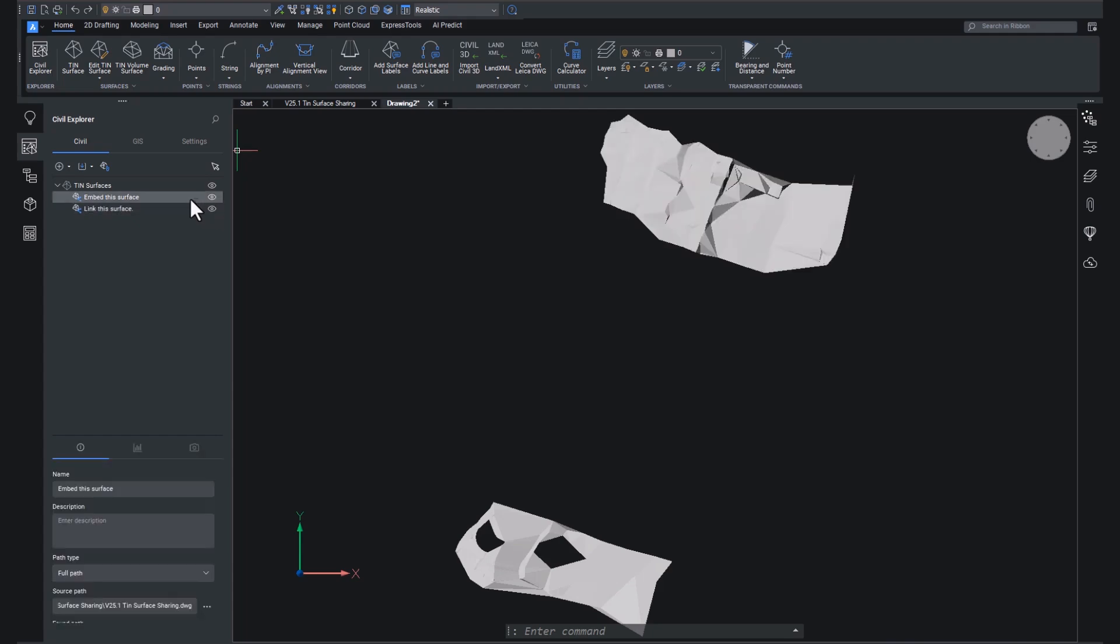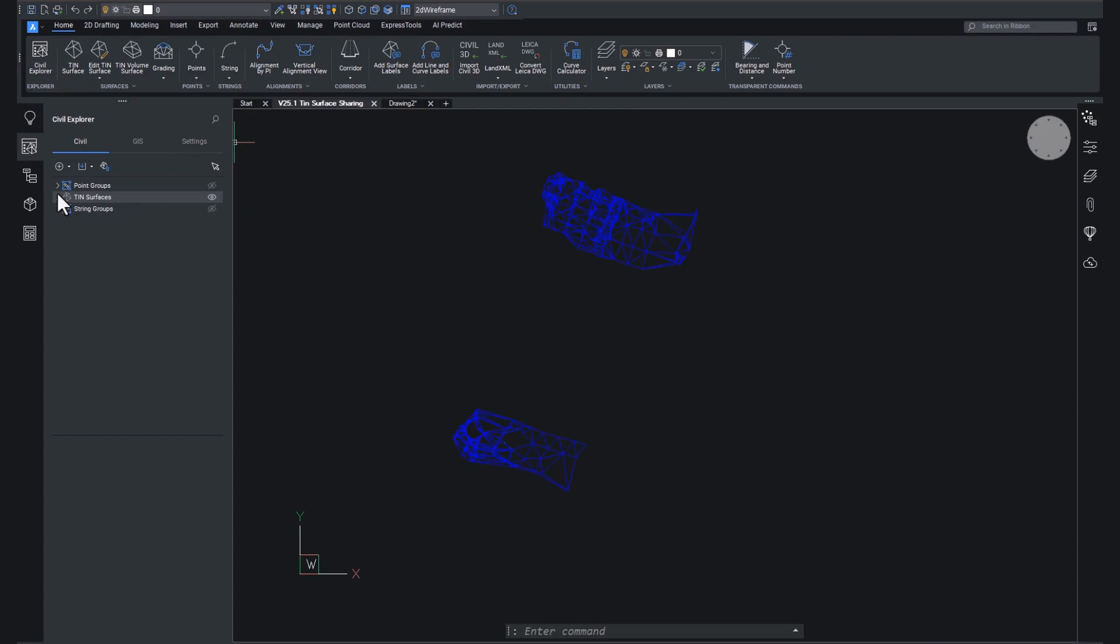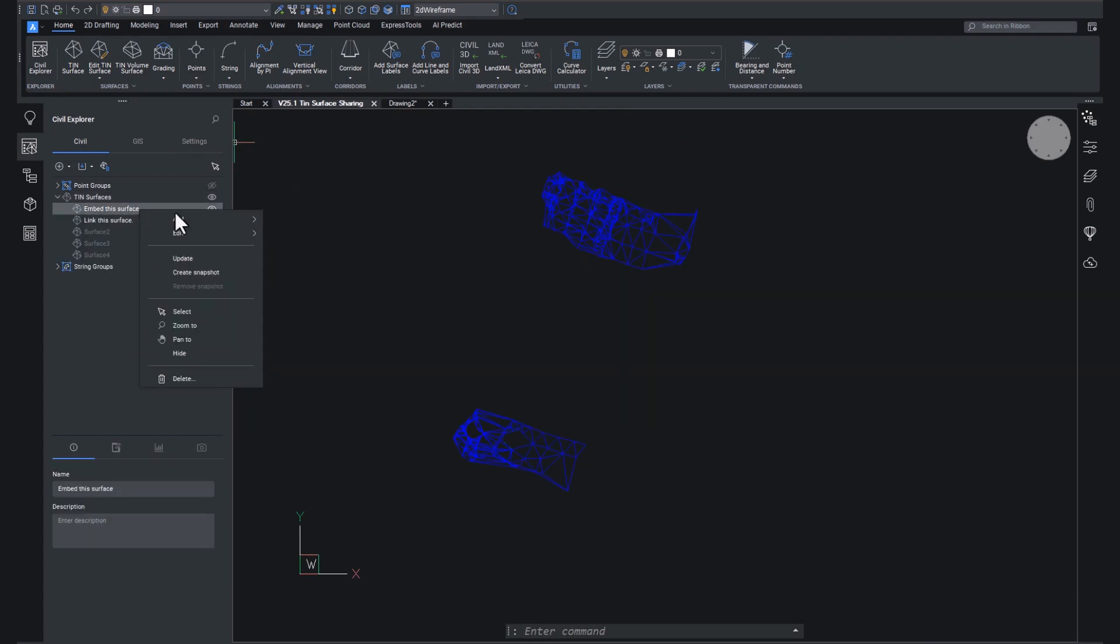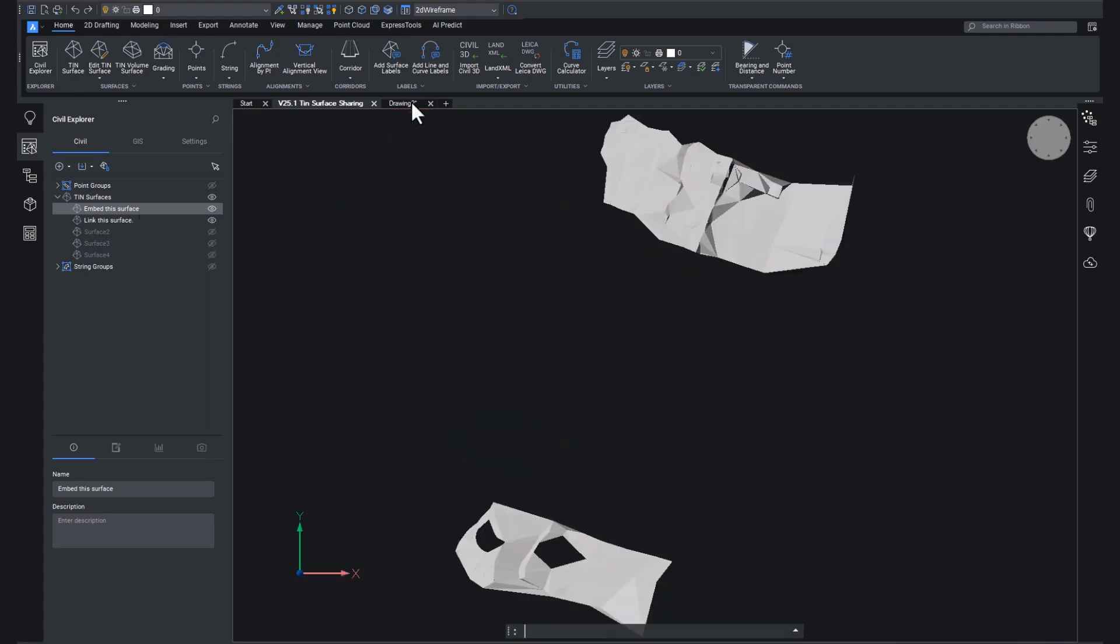Now, if we right click on one of these surfaces, you'll see that there are far fewer options available to us. If we go to the original drawing and right click on one, you'll see that you have the ability to edit, update. You can do much more than just select, zoom to, pan, hide. And that's the beauty of this.